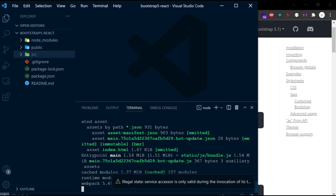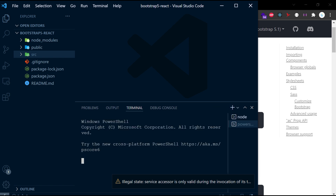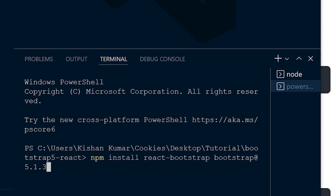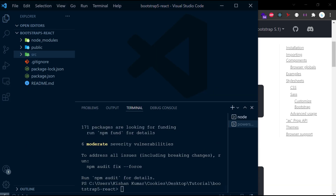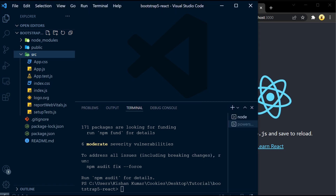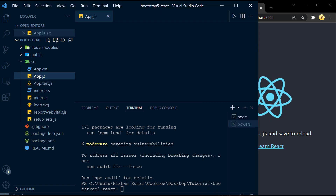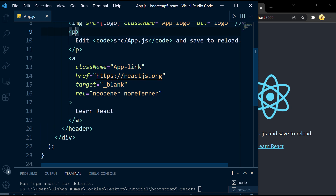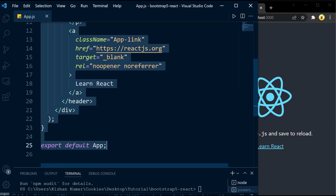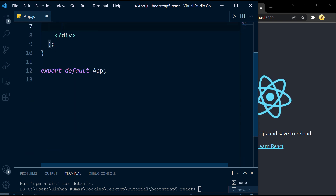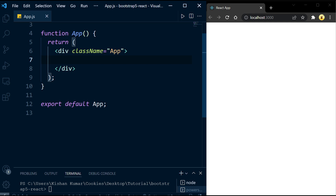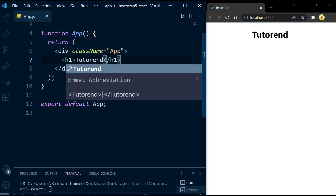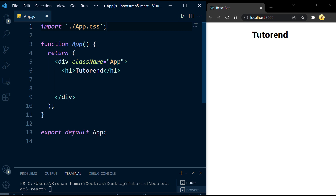Let's start by installing react-bootstrap using the first command from the documentation. Open a new terminal in VS Code and run the install command. The operation was successful and react-bootstrap is now installed. Now let's open App.js and replace the pre-written code by removing the header code and writing something simple, like an h1 tag, so we can see the effect in our browser. The project is now updated.